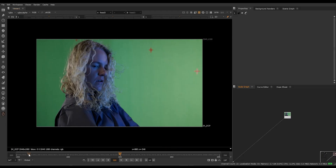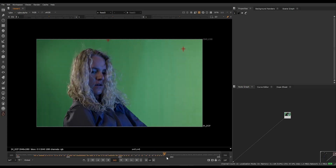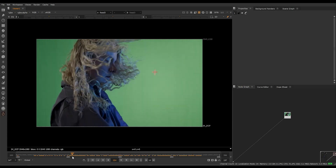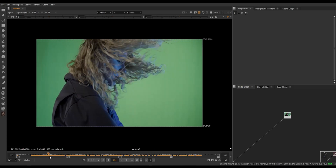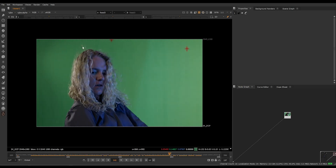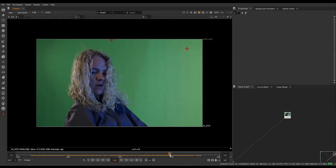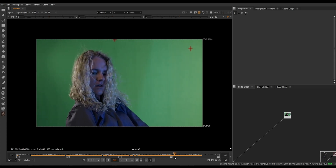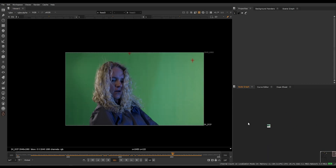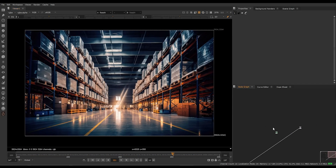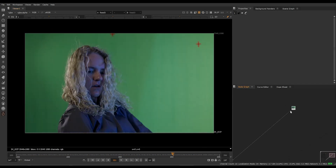I got this footage from Action VFX. I already have the range set — as you can see it has lots of hair details and all those things. So let's try to key this shot. I'm just gonna keep a frame somewhere here, and I also got this background, just an image from Google, like a warehouse. Let me show you how I usually start keying any shot — this is another method.